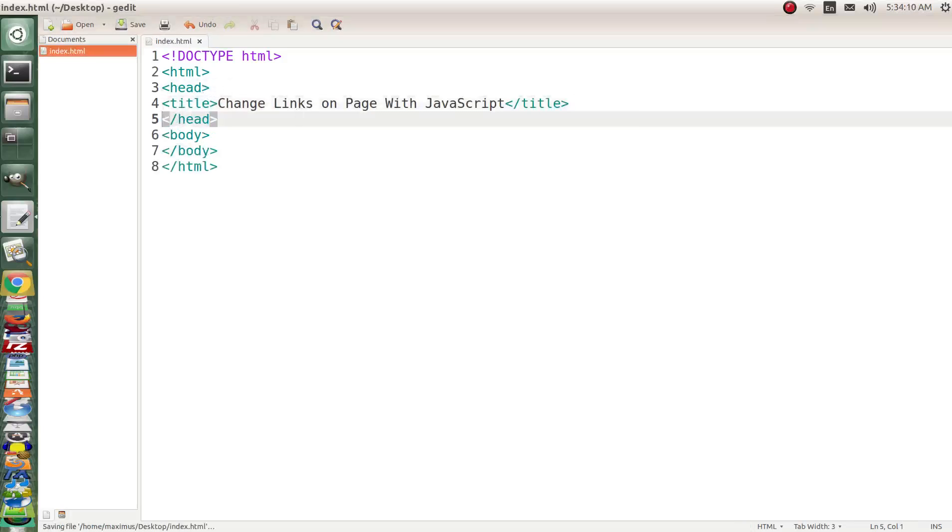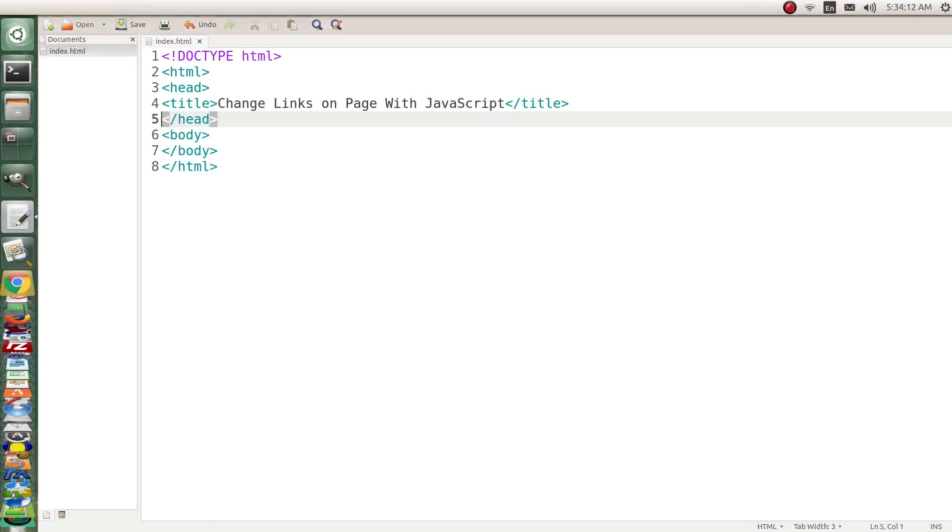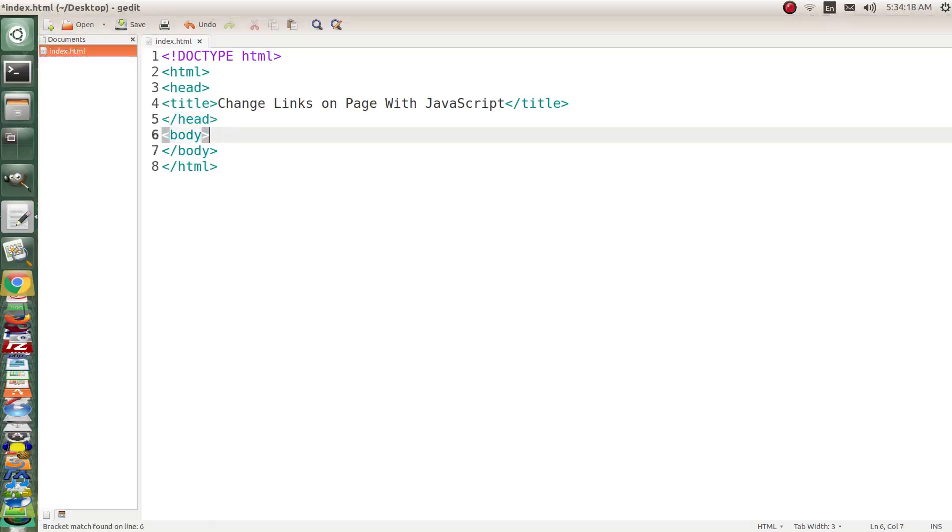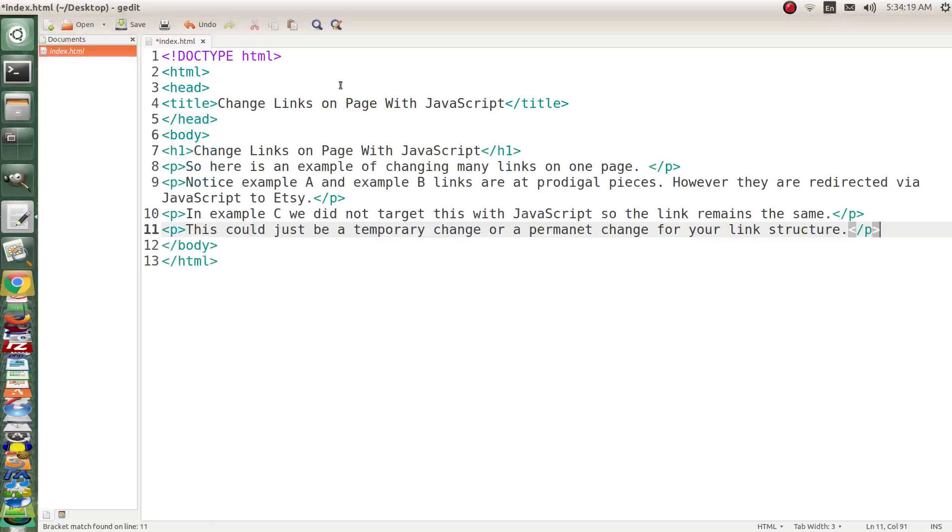Okay now let me go ahead and copy and paste some of these things so I make this lesson a little bit quicker. Copy and let's put this in the body.